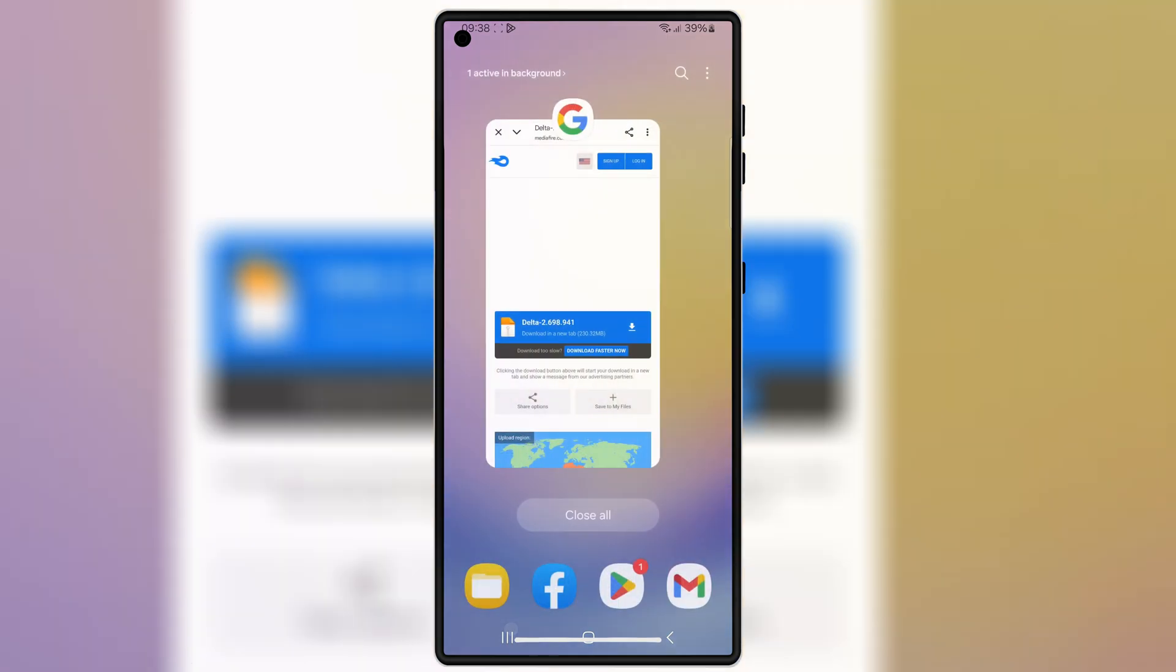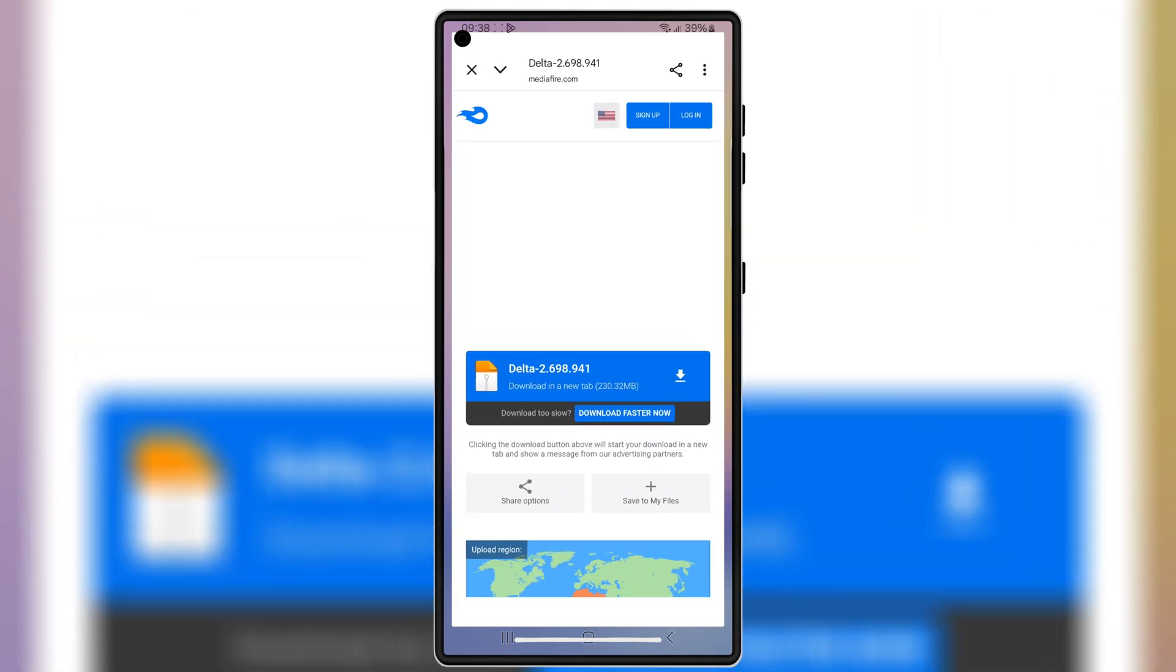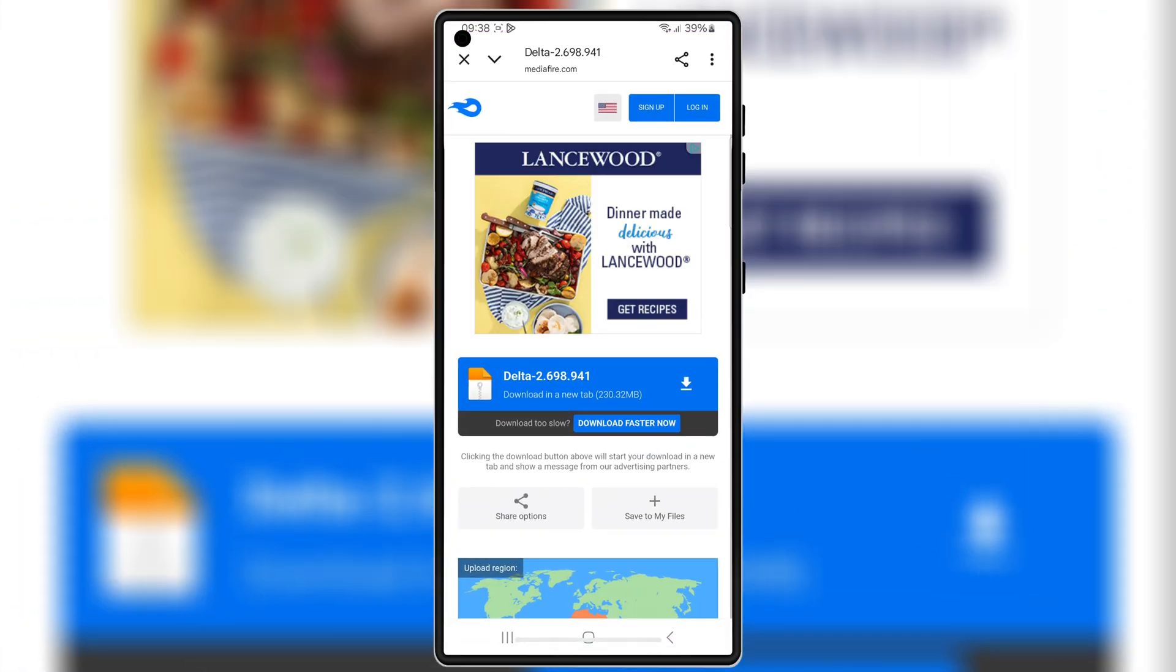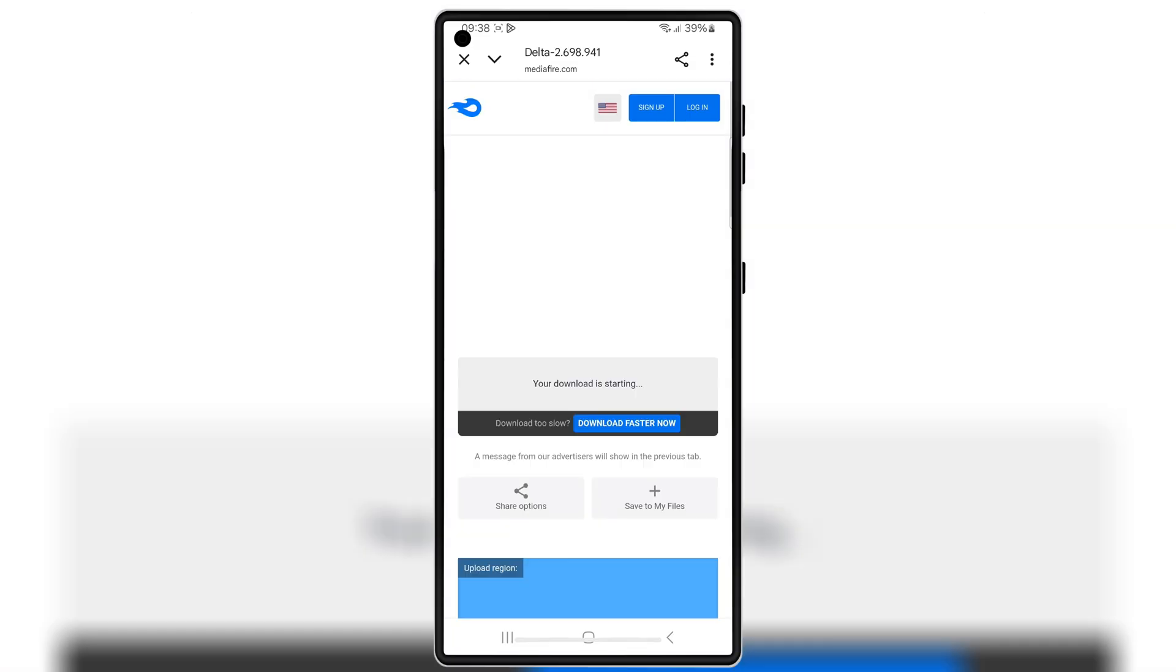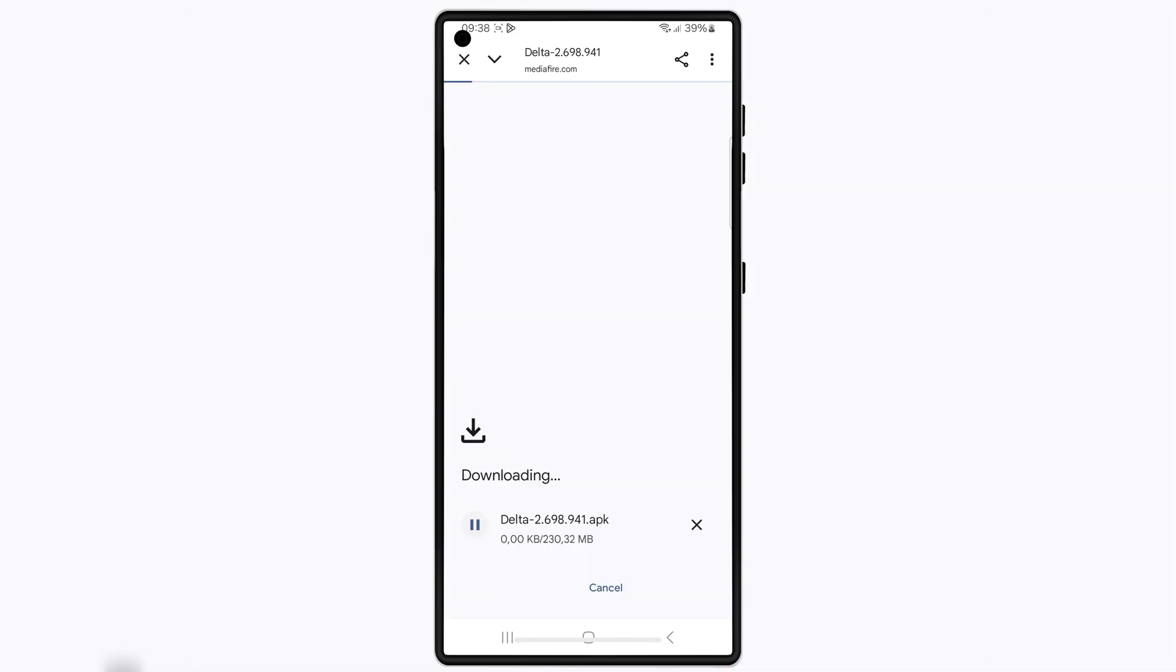Now open any browser on your Android device, and then open this download link, and then hit on the link to download the latest updated version V 2.0.698 of Delta Executor for Roblox on your Android device.